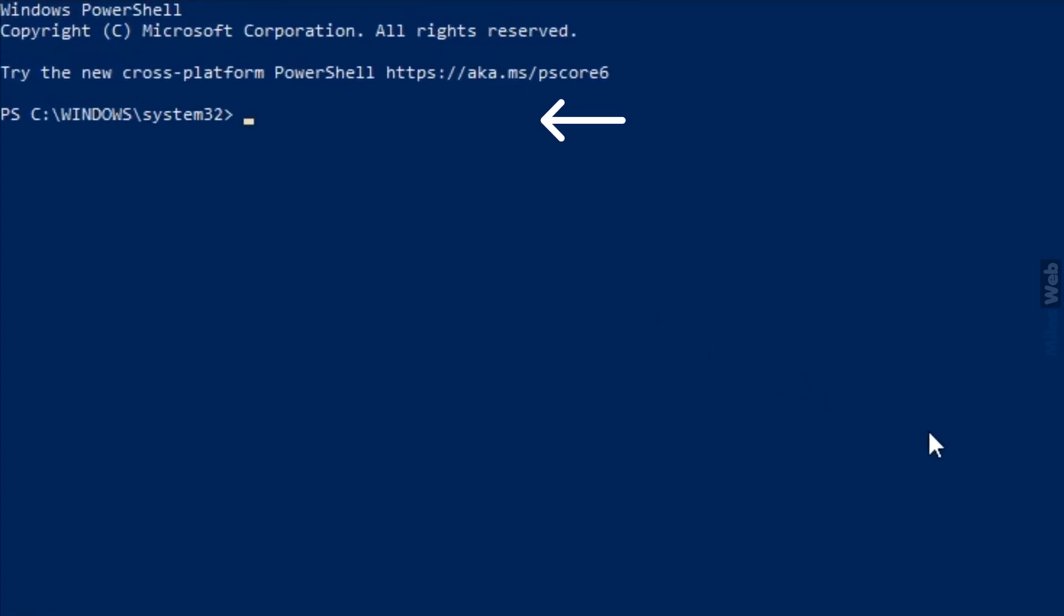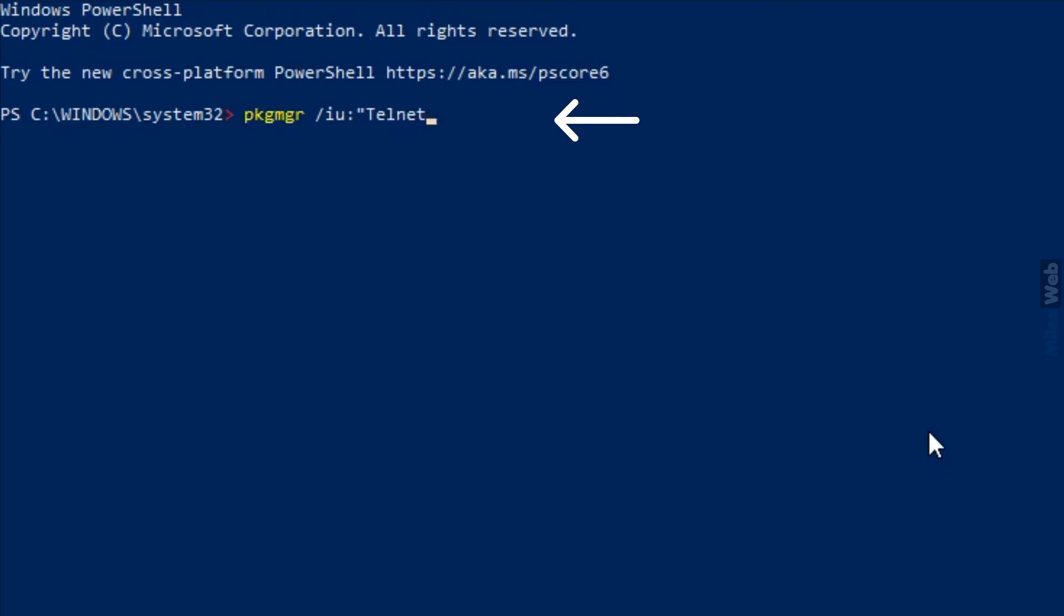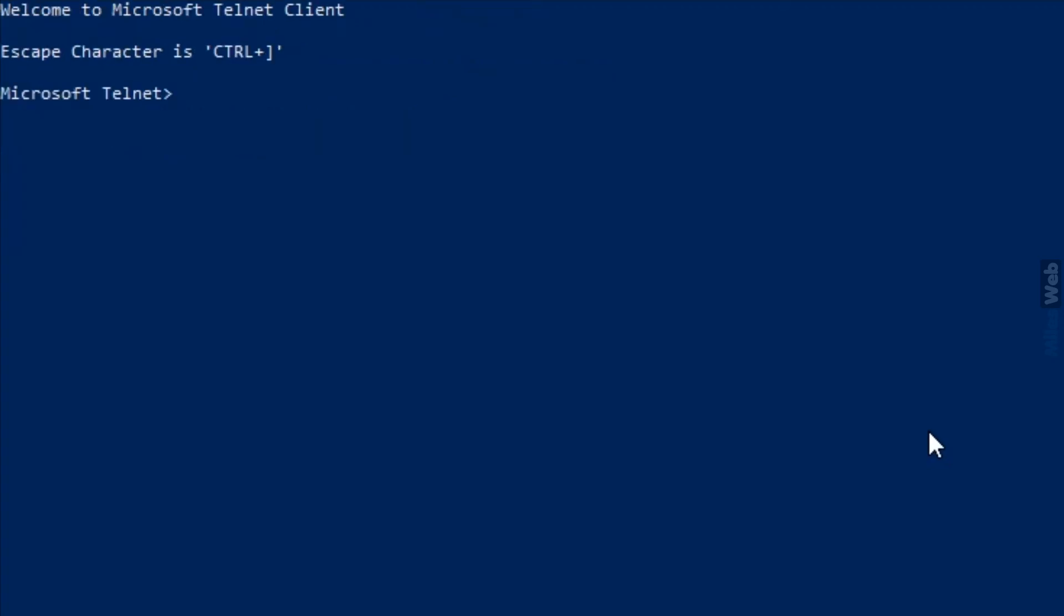Type this command and hit Enter. Now, type Telnet and hit Enter. As you can see, Welcome to Microsoft Telnet Client window appears on the screen.